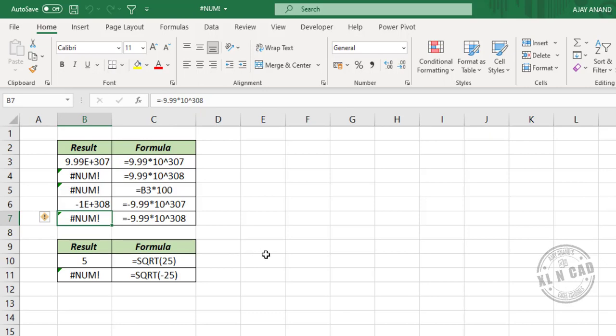The second example: Excel cannot handle imaginary numbers. The square root of a negative number is an imaginary number, so when you try to create an imaginary number, number error will be the result.